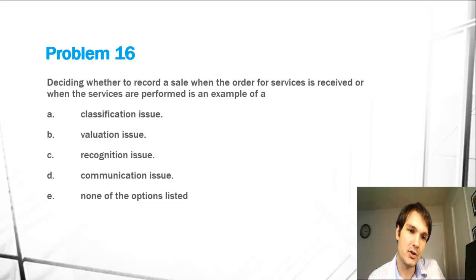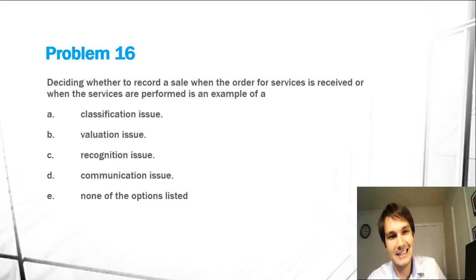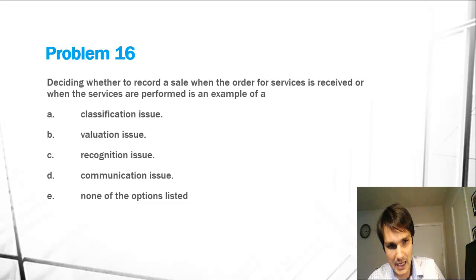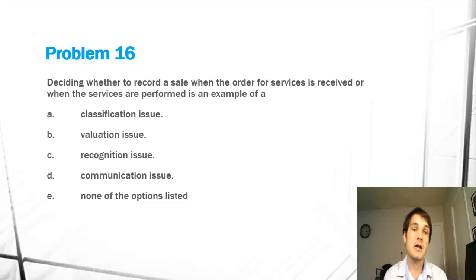classification issue, B, valuation issue, C, recognition issue, D, communication issue, or E, none of the options listed.